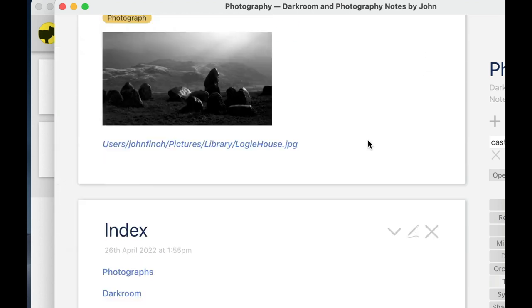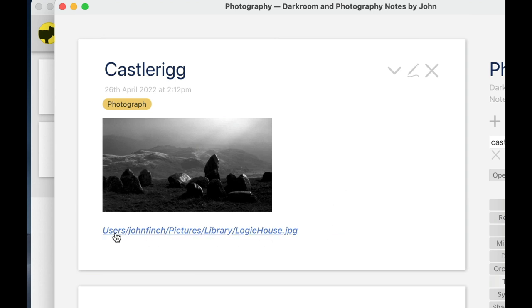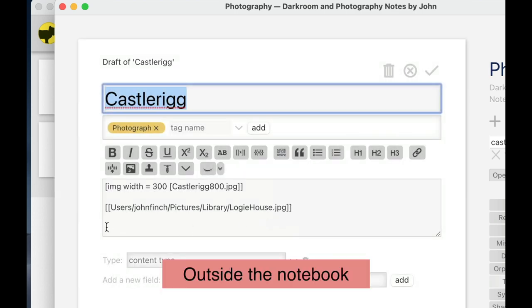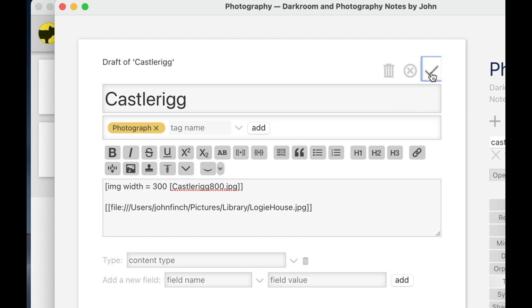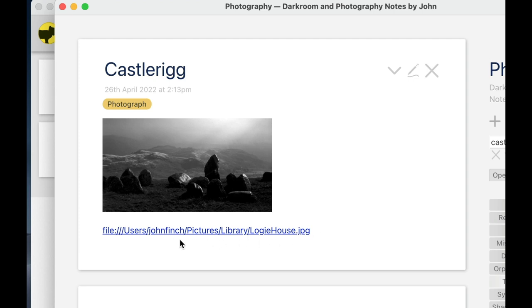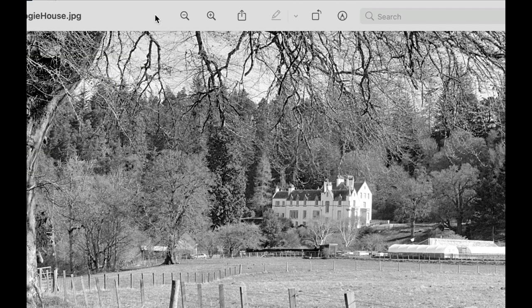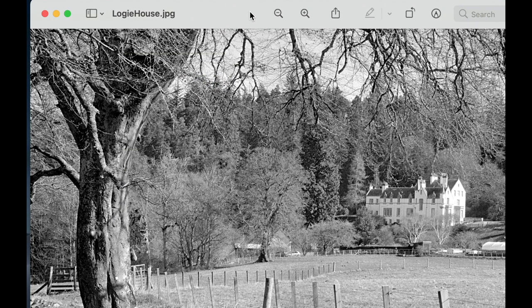I'm going to close that and not create it. Somehow I need to tell my notebook that I want this file to be opened outside of the notebook. In order to do that, I just have to type the word 'file', colon, slash, slash, slash — and those are forward slashes. Now if I click OK, it's not in italics anymore — it knows where that file is. I can actually click on it and it opens it up in whatever software is connected to that kind of file. In this case it's Preview, but if I had set Photoshop to always open my JPEGs, then it would be Photoshop that opened.